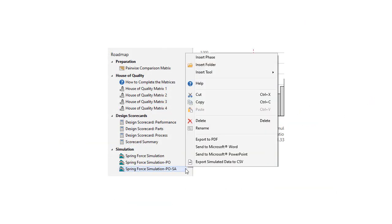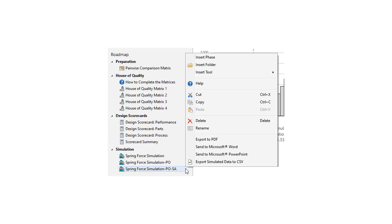You can export your simulation by right-clicking the Simulation tool in the Project Manager. You can export the results and graphs as a PDF, or you can send them to Microsoft Word or PowerPoint. To export the simulated data, ensure that the results appear, and then choose the CSV file option.